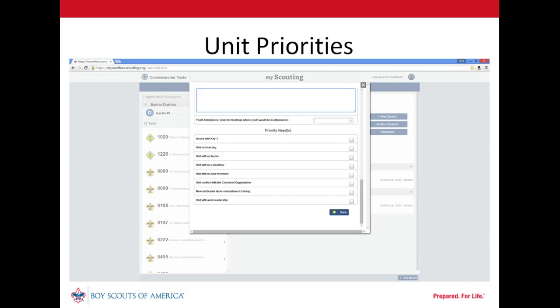Step 6 of the detailed assessment function also allows unit commissioners to identify priority needs for a unit. Priority needs are conditions that likely will limit the quality of the program delivered by the unit and could threaten its existence. Commissioners can indicate priority needs with the check of a corresponding box. Commissioner tools can produce a report listing all units in a district or council with priority needs. Our unit commissioner didn't identify any priority needs for our troop.